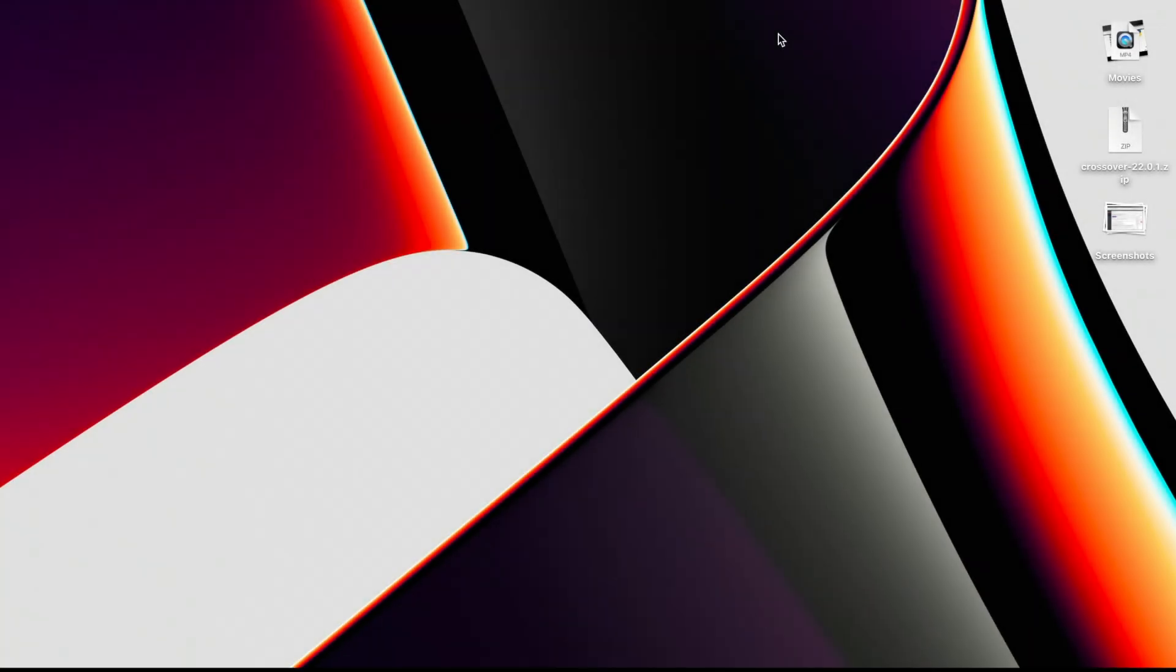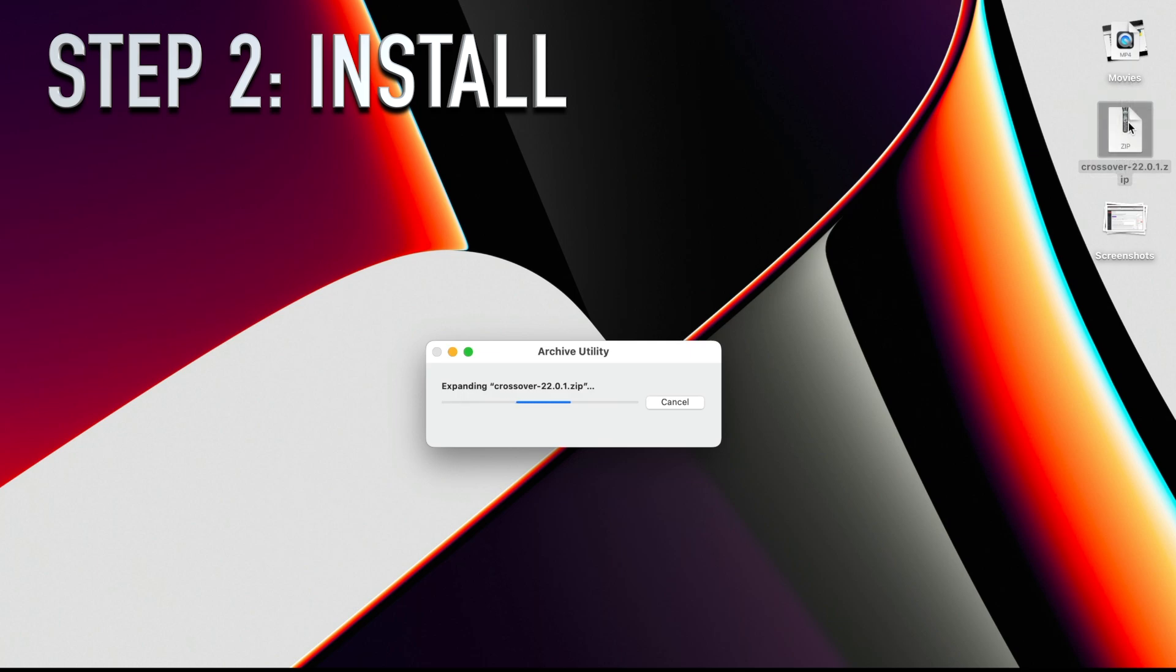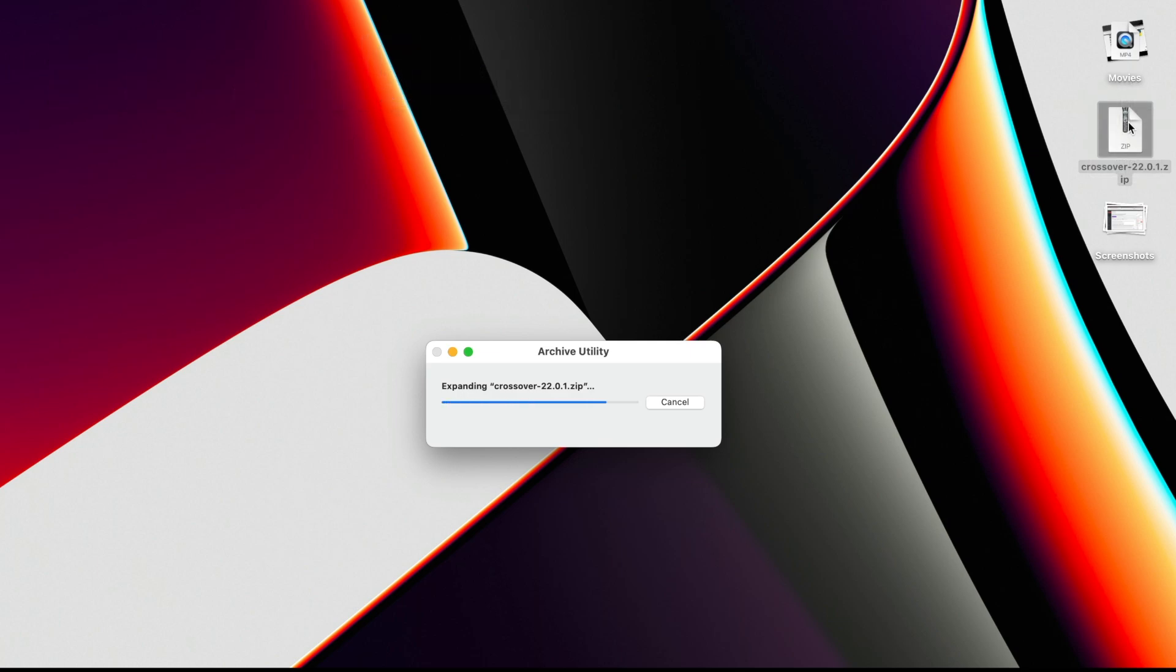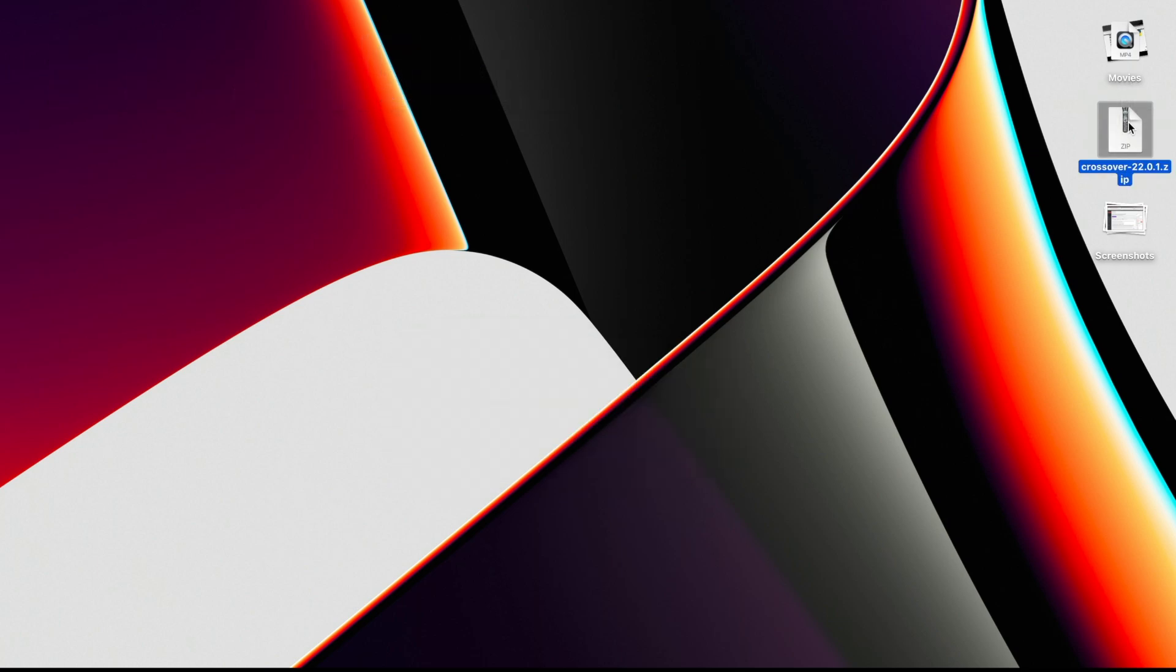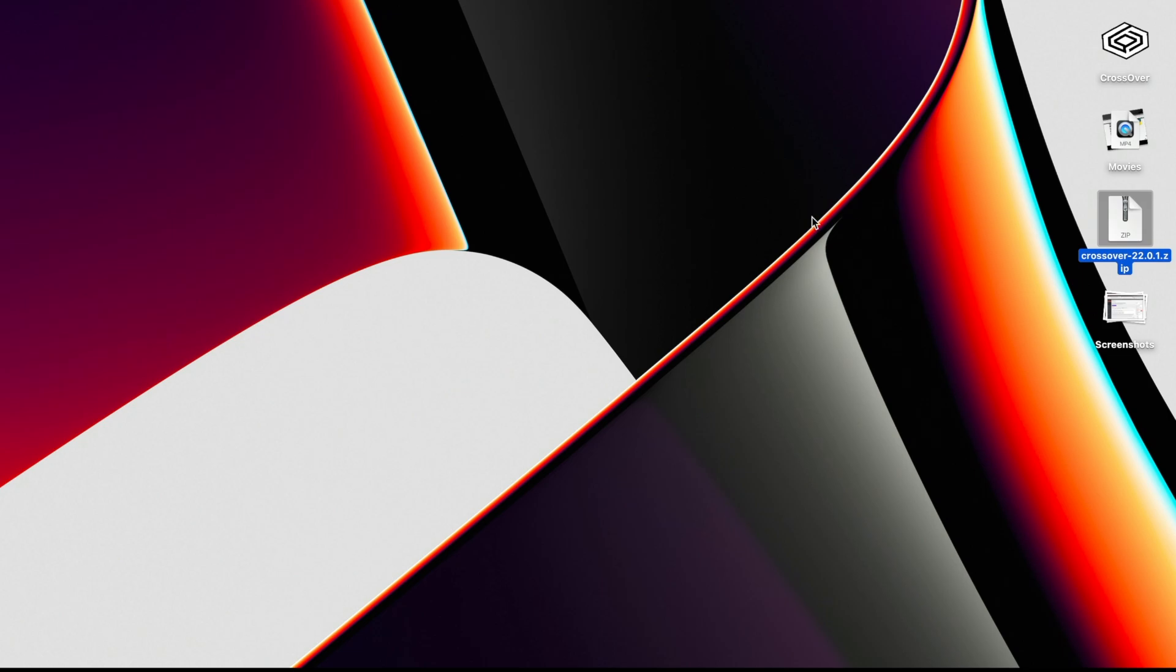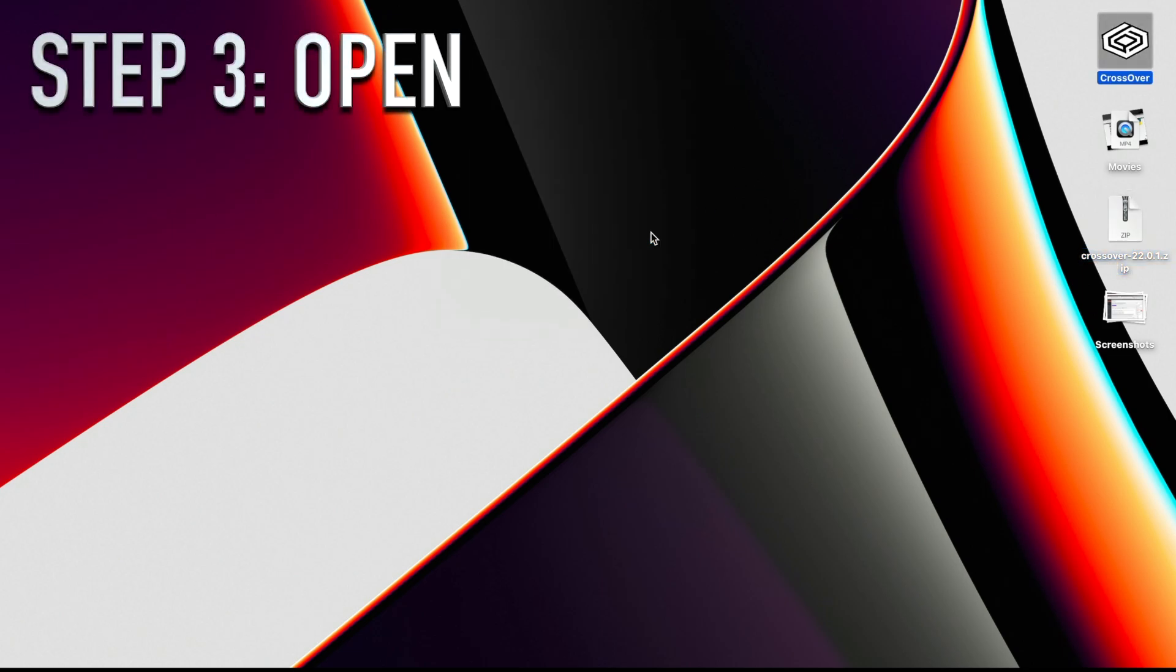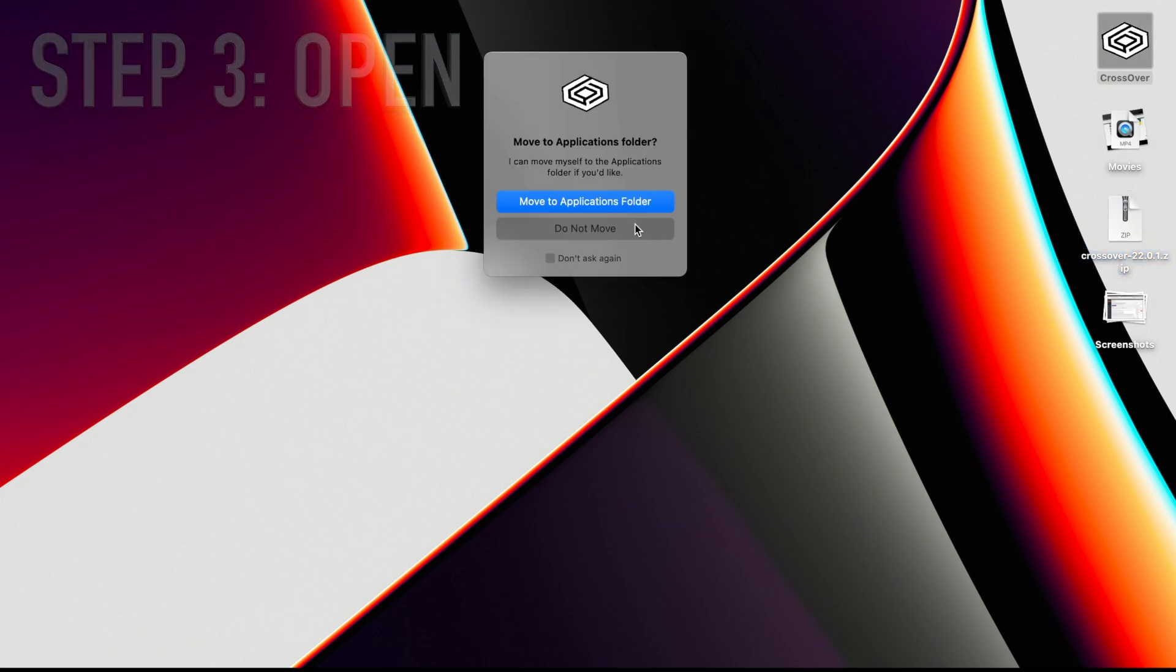Next, install Crossover on your Mac. This step is self-explanatory. Just open the downloaded file and follow the instructions. Step 3: Open Crossover. Again, not the most difficult. Just head over to your applications folder or wherever you've installed it and open the newly installed Crossover app.